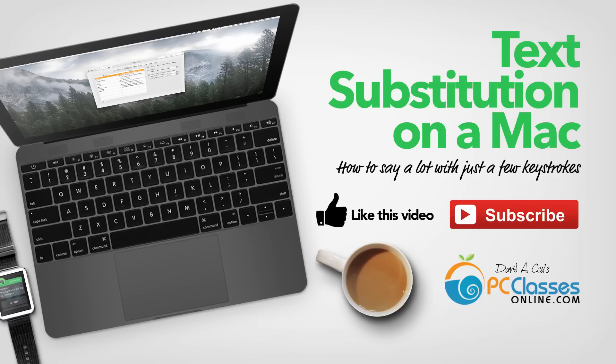Have fun playing with these shortcuts and see how creative you can get and how much time you can save. If you come up with some really cool uses for them let me know in the comments below or on our Facebook page.